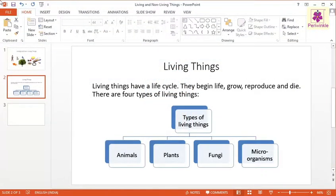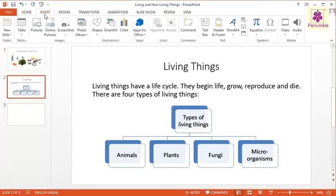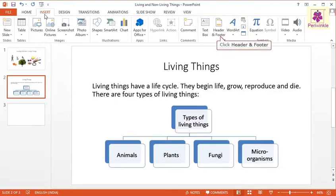To insert a header and footer, click on the Insert tab. Now, from the Text group, click on the Header and Footer icon.